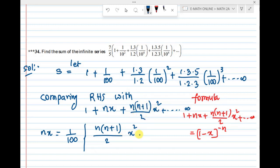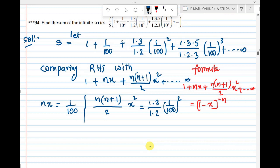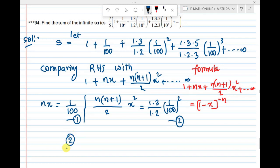The second term: n(n+1)/2 · x² equals 1·3/(1·2) · (1/100)². We compare the two terms. We divide, and get 1/100² = 2/1, so we can match coefficients.